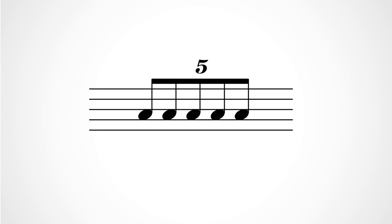Or even into the space of three notes if we're in a compound meter where every big beat contains three little beats, like 6-8, 12-8, and so on.